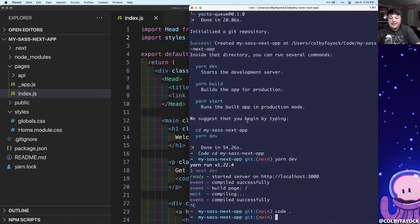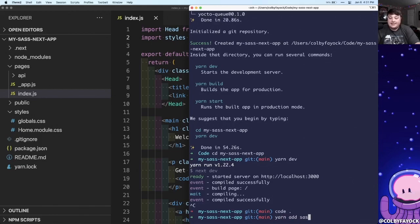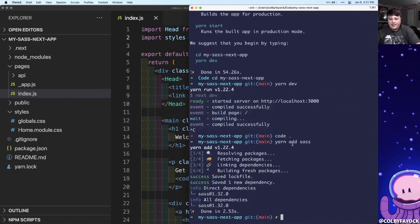So inside of my project I'm going to first add that Sass package, so let's run yarn add sass and again once that's installed we can spin up our development server.